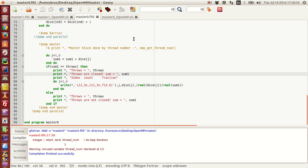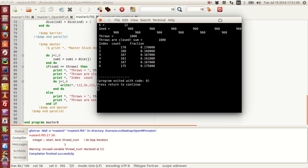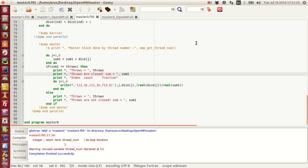If I compile and run this serially, the throws are closed — it works fine. The values are close to 16.67%, as expected. Since the number of throws is relatively small, there may be a big deviation from the theoretical answer. But the serial version is correct. If I run this in parallel, however, sometimes the throws are closed and sometimes they are not. With a large number of throws, almost all the time the throws are not closed.